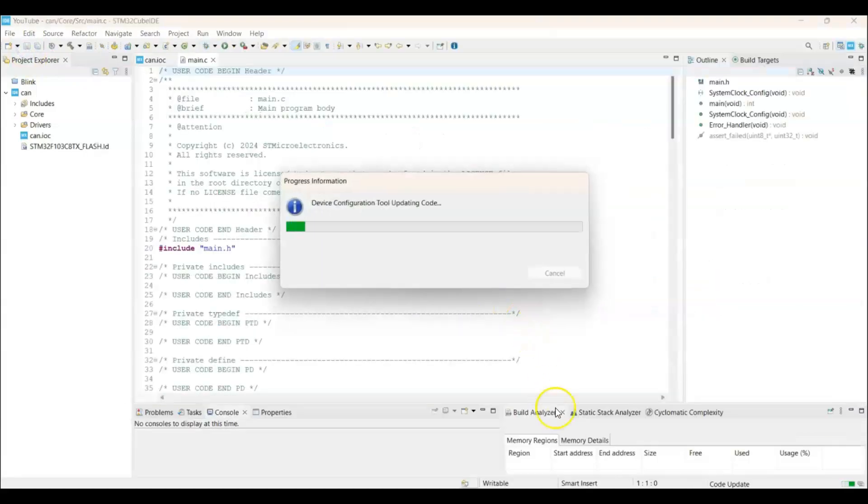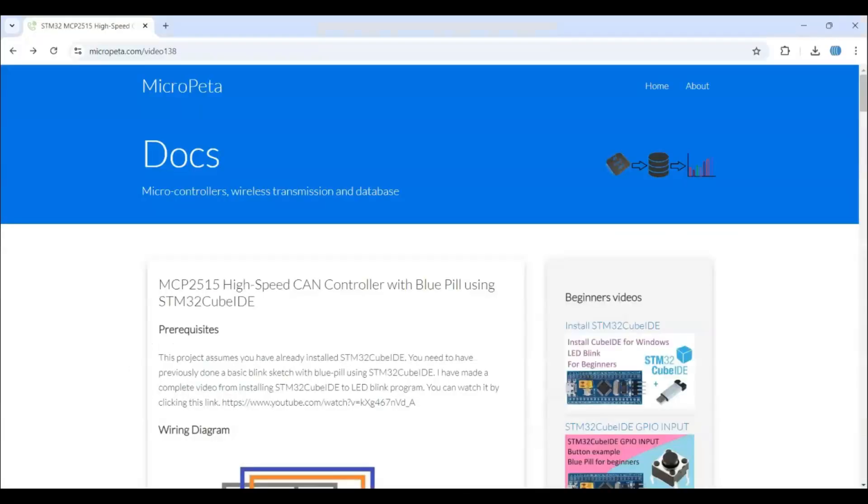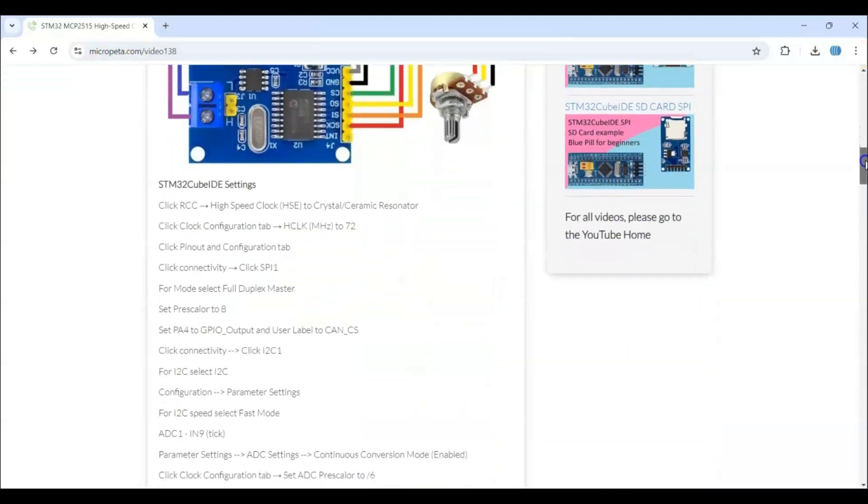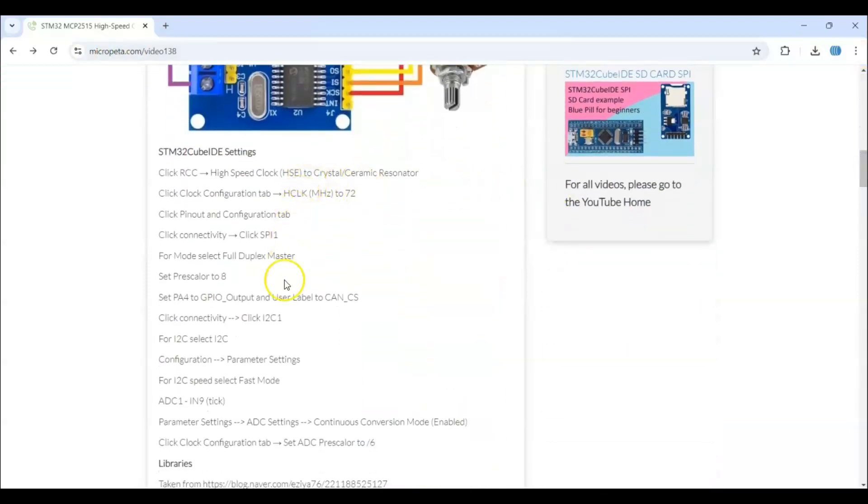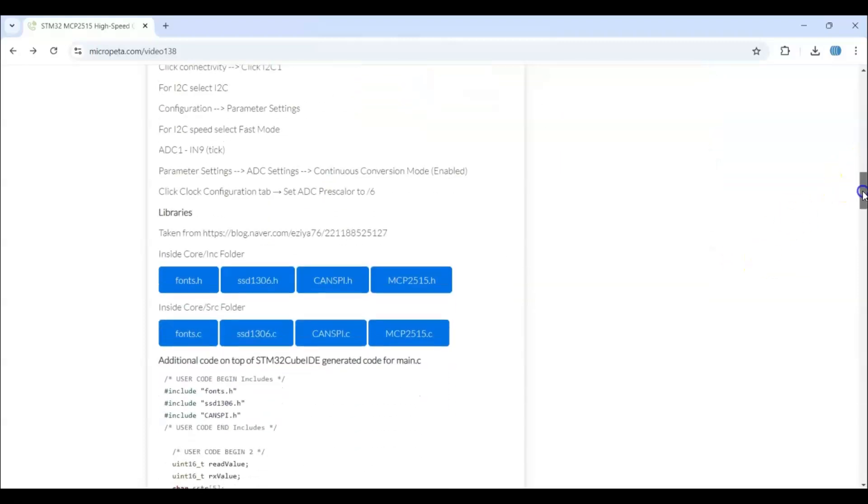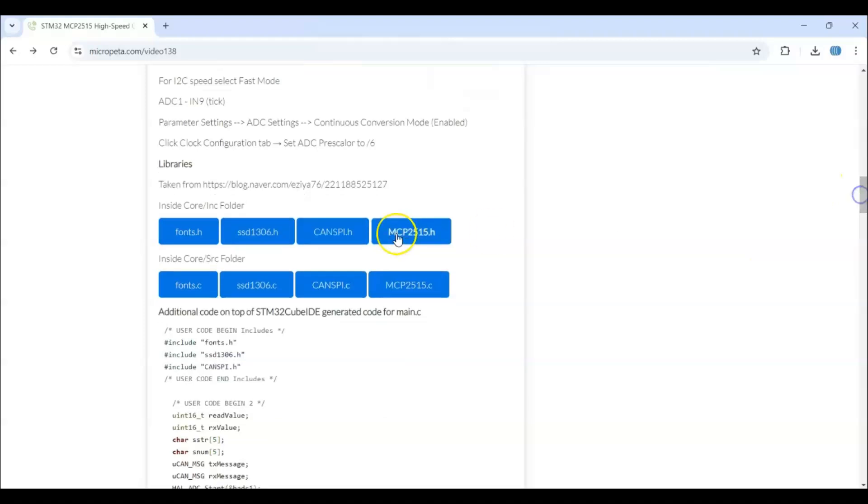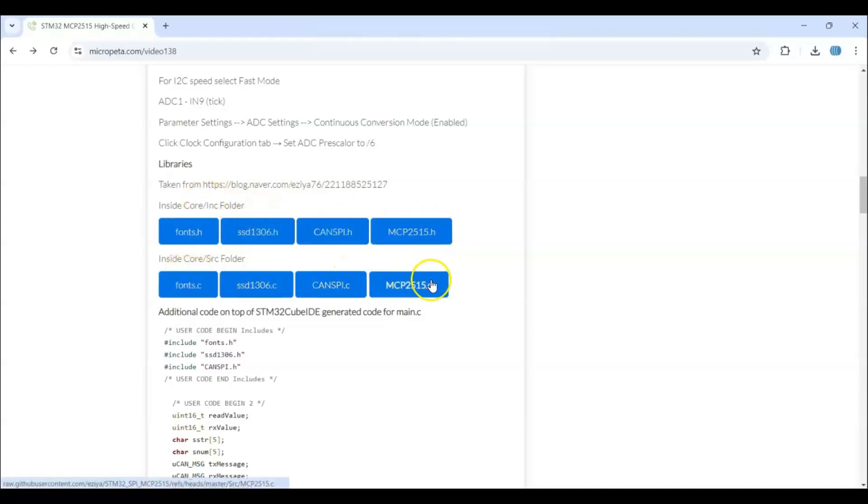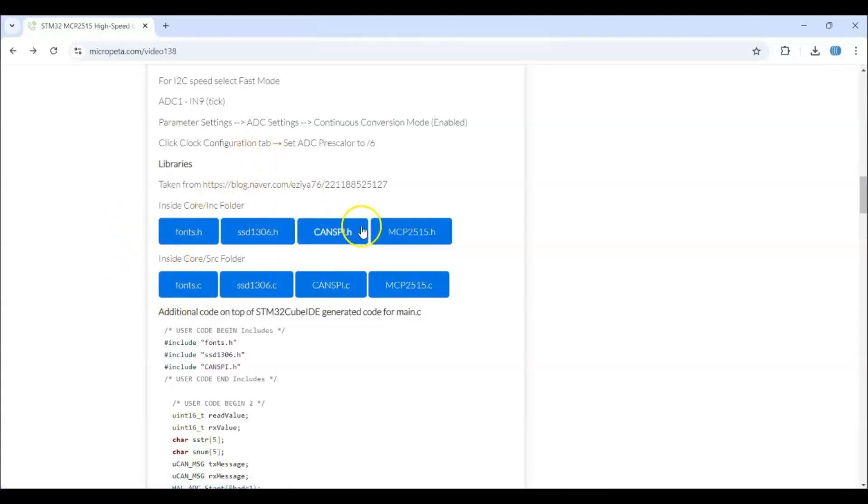So the code I have given in my website. The link is in the description below. This is the one. Diagram is here. And the Cube IDE setting is here. That we have done. Make sure you have done all of them. The pin user label is CAN_CS. That's what we have done. And the library. I have taken from this website. There are 8 files. 4 of them in the INC folder. Other 4 in SRC folder. These 4 files for the display. And these 4 files for the CAN bus.